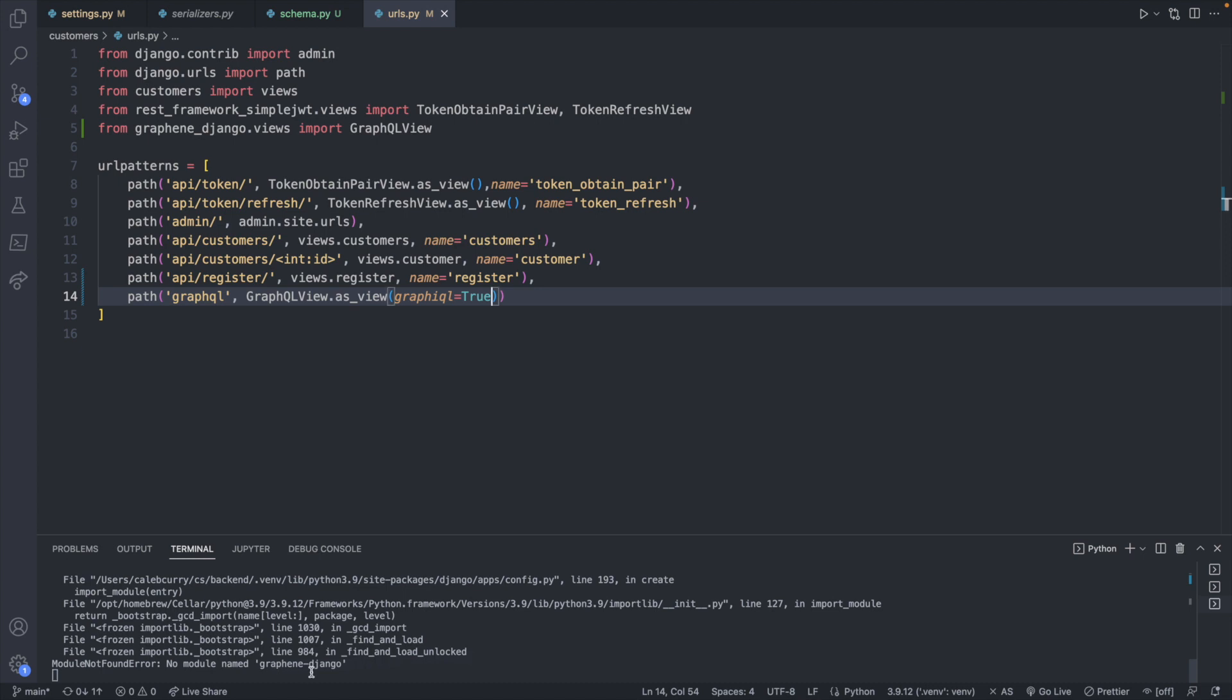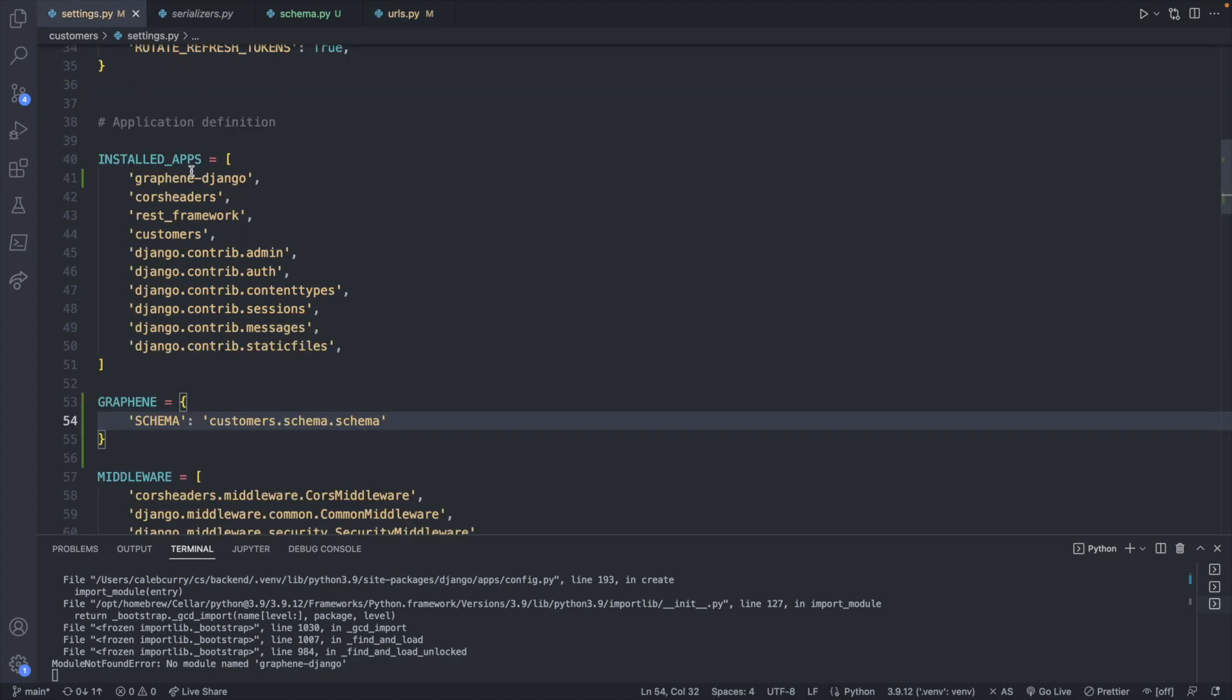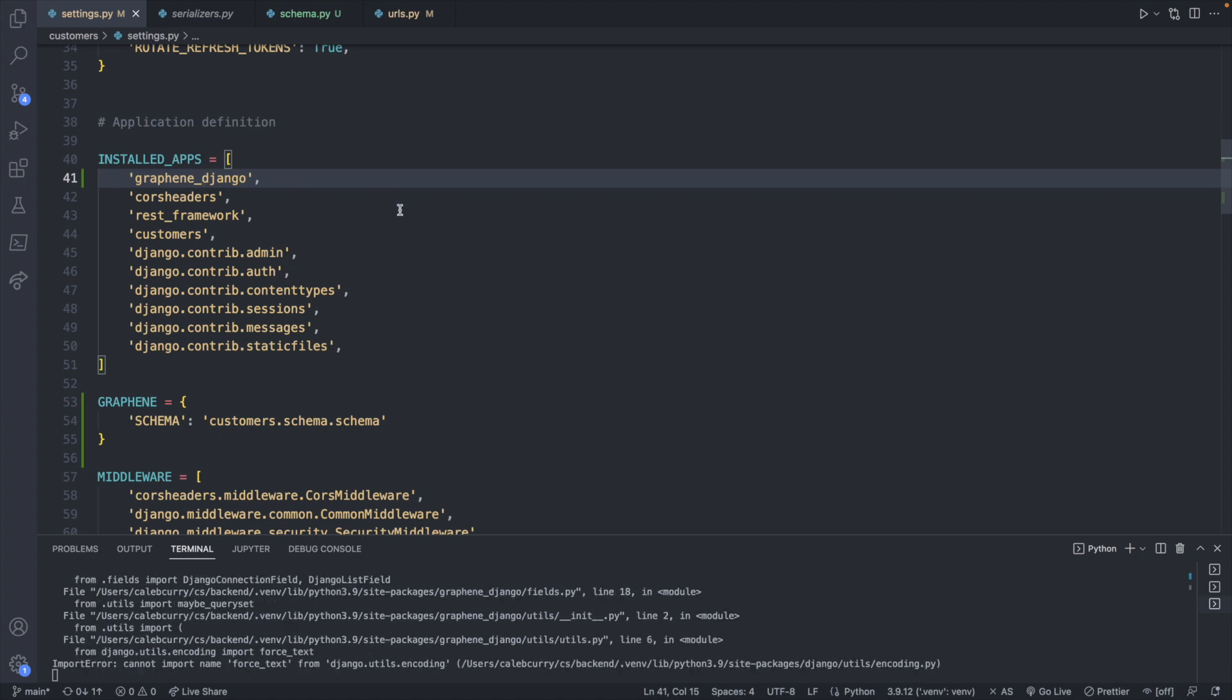This is actually just a mistake on my part. So settings.py, this should be underscore Django. That was not the error I was actually expecting. It's this one: cannot import name force_text from django.utils.encoding. This has something to do with an incompatibility with Django 4, which we are using. And this is really designed for Django 3. There was some change in the naming of things. So we just need to change one thing in our settings to get this to work.